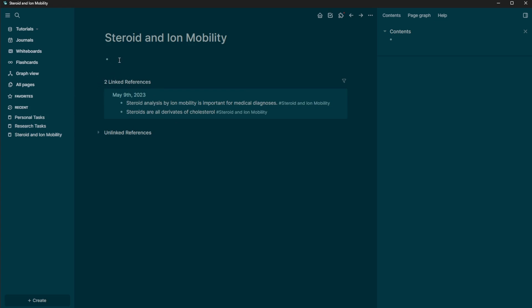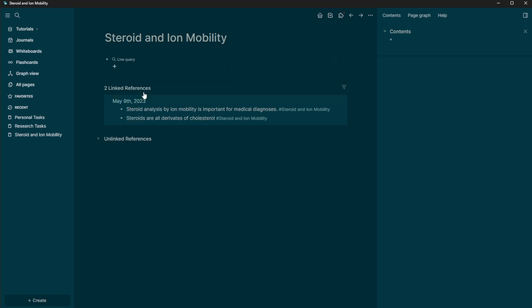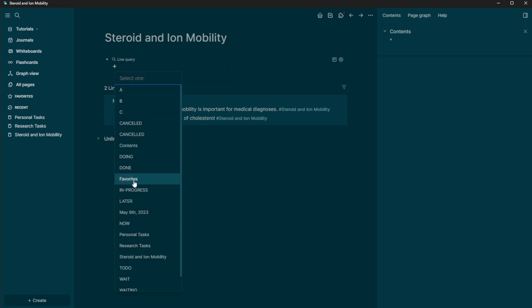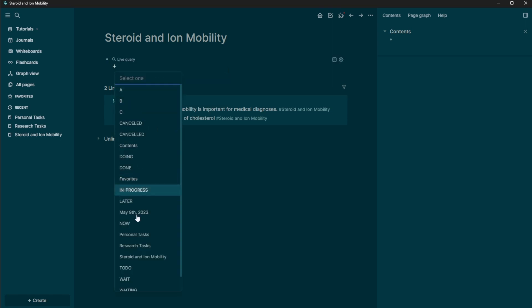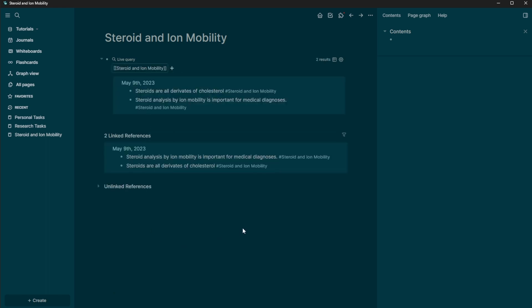So now we have a way to store the information itself that is coming in here. And so you can also generate that query here if you didn't want it in the linked. Or if you want to specify specific things. So you can say page reference is steroids and iMobility. And now that's generating here as well.